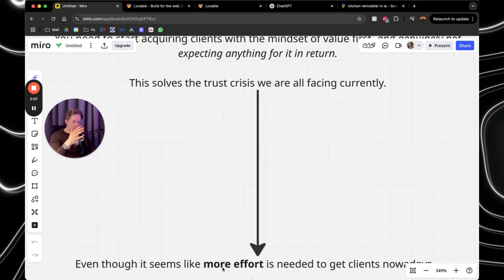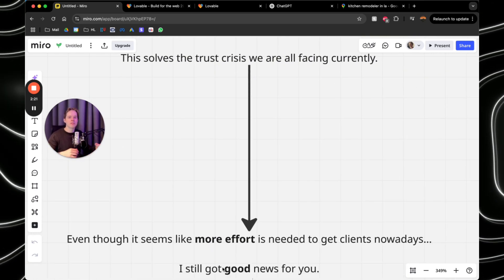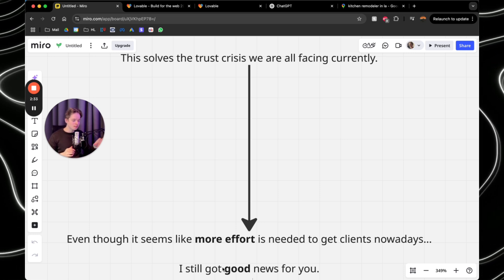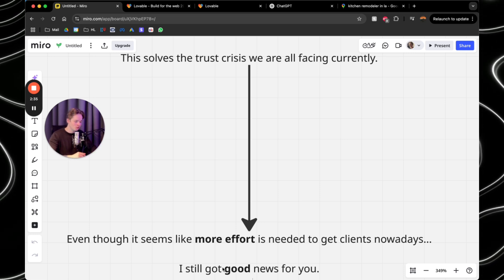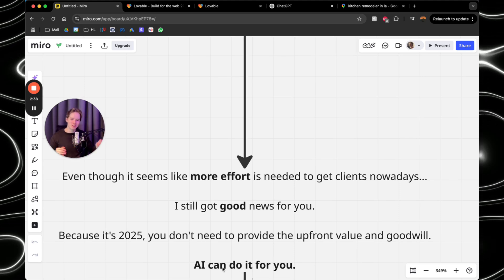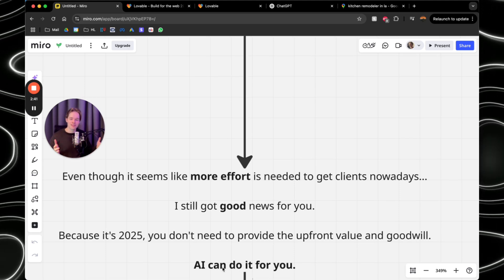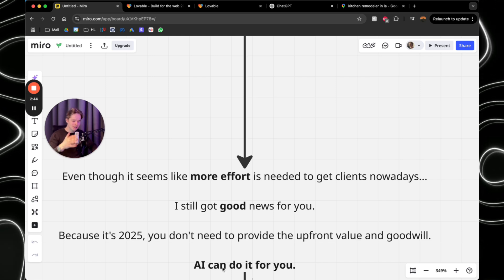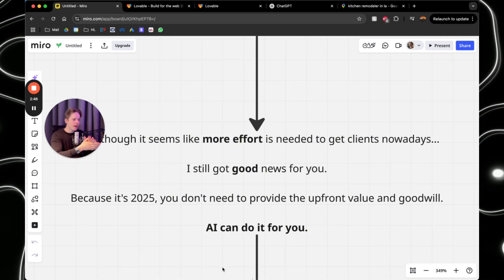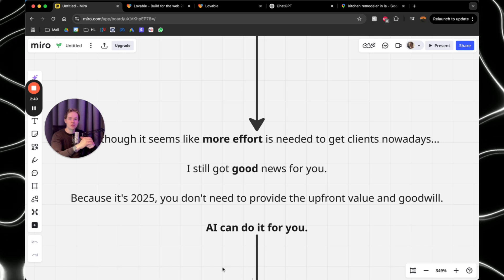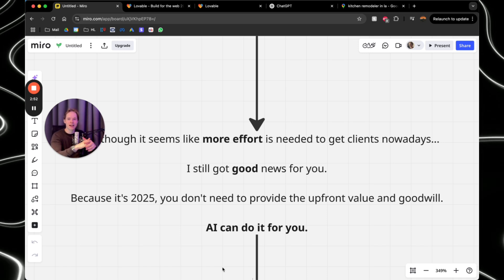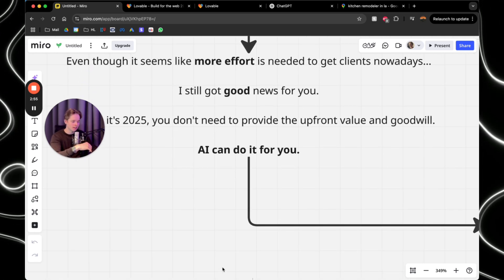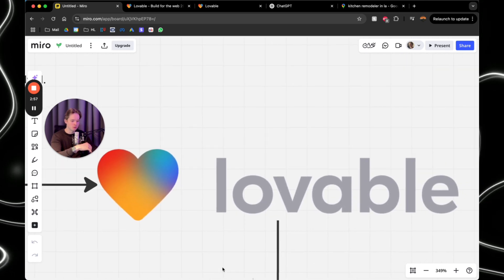Now, it seems that nowadays you need to put more effort to get clients. But even though it seems like more effort is needed to get clients nowadays, I still got good news for you. Because it's 2025, guys, you don't need to provide the value upfront as a human. You don't need to provide the goodwill as a human because AI can do it for you. And I've been striving the internet to find new solutions for people to get easier access to financial freedom. And I came across this tool, Lovable.